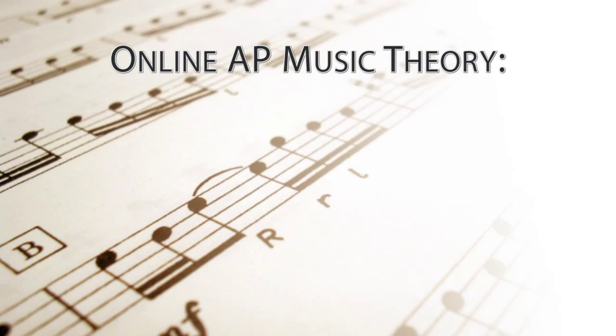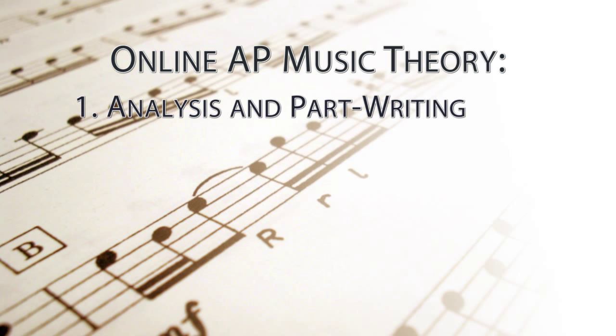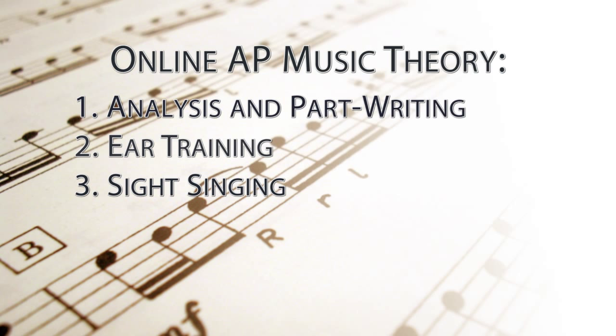Let me take you on a little tour. The course is divided into three main components corresponding with the three main skill areas covered on the AP Music Theory exam: one, analysis and part writing; two, ear training; and three, sight singing.